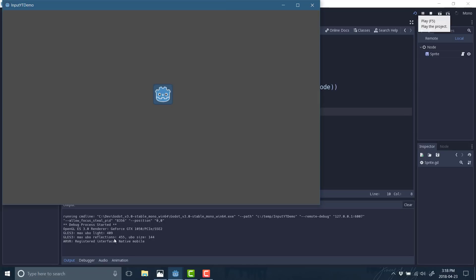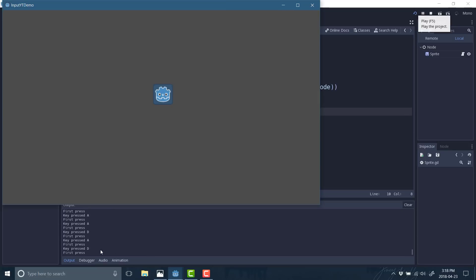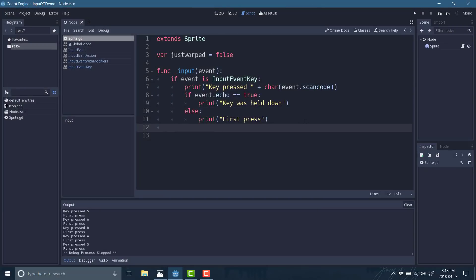Here we are in our project. Watch down here as I press keys — it'll say either 'first pressed' or, if I hold down the A key, 'was held down'. So handling input key events is that simple. Now let's move on to the mouse. What we're going to do is: as we move our cursor around, we'll update the position of our sprite. When we click, we'll jump back to the middle of the screen. The catch is we'll want a 'just warped' flag to handle position jumps correctly.